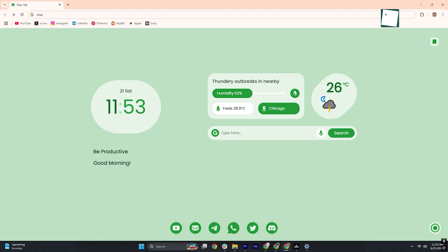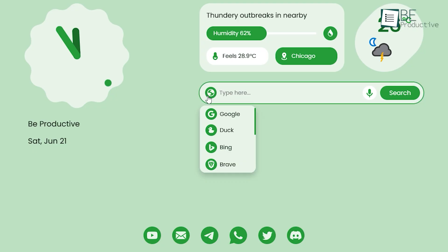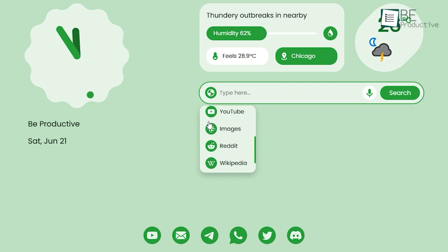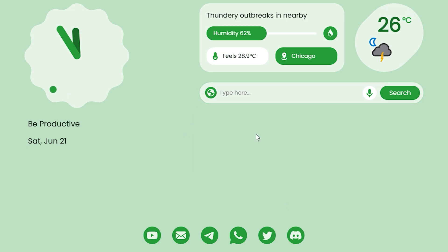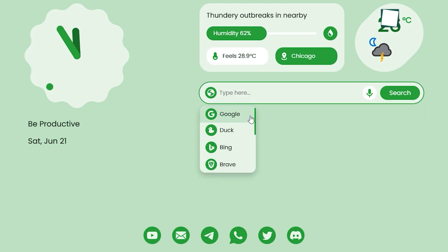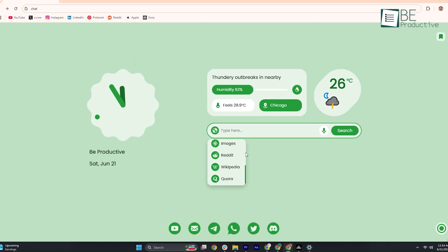Now, let's see what impressed us the most. Perhaps the standout of Material You New Tab is its multiple browser search mode. Instead of being confined to Google alone, you can type your query once and then choose from Google, Bing, DuckGo, Brave, or any other configured provider with a single click, ideal for when you need to pivot between search engines without opening new tabs.